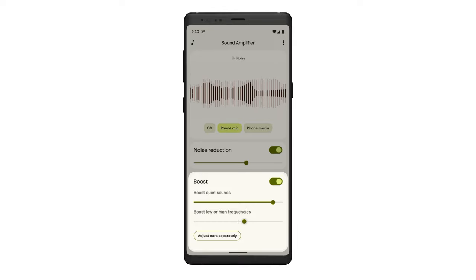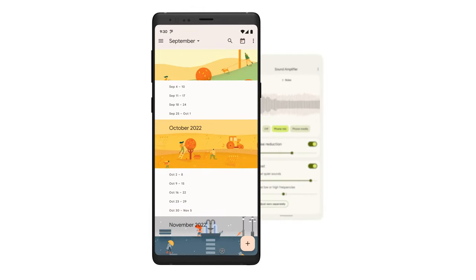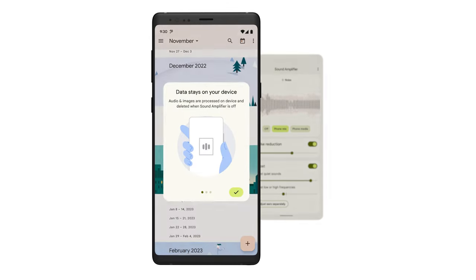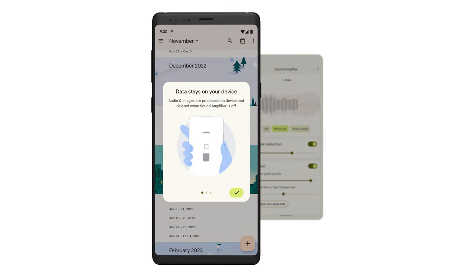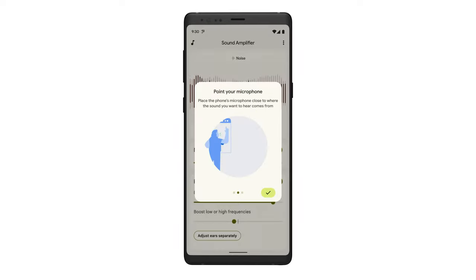You can continue using Sound Amplifier even while doing other things on your phone. The Sound Amplifier app runs entirely on your device, so no data is sent to a Google server without your consent. For best results, place the phone's microphone close to where the sound you want to hear comes from — near whatever person, object, or device you want to hear better.